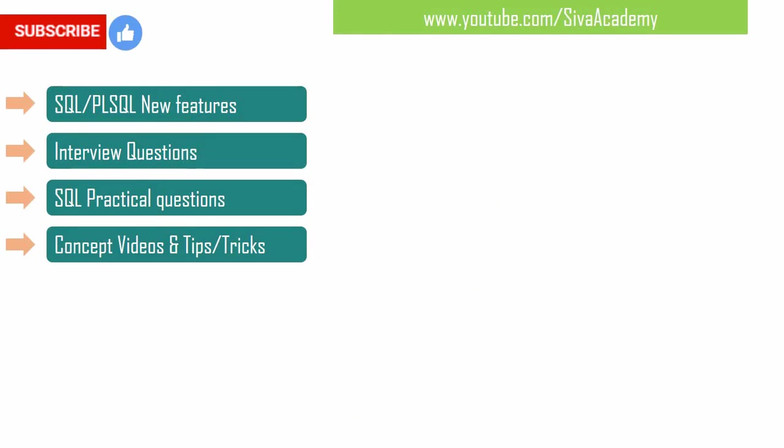If you have learned something new please like this video. Subscribe and stay tuned for new videos, interview questions, SQL practical questions, and concept videos.